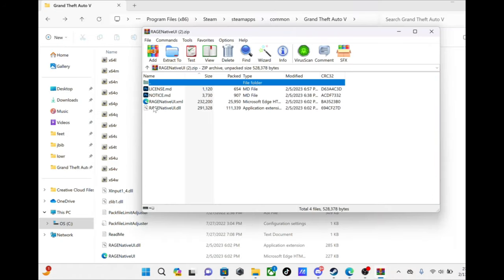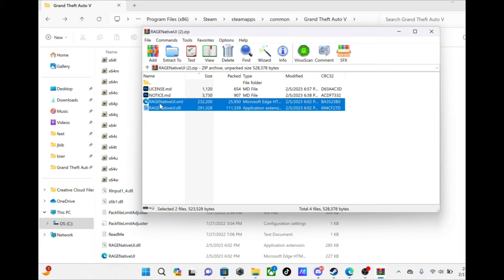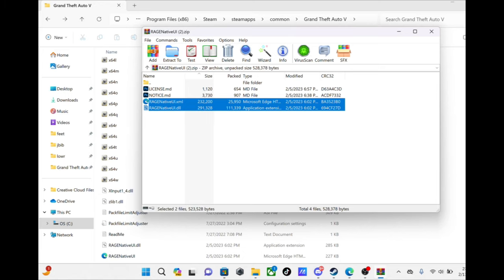RAGENativeUI, you only need these two files right here. You take those two files, drag them into your directory.